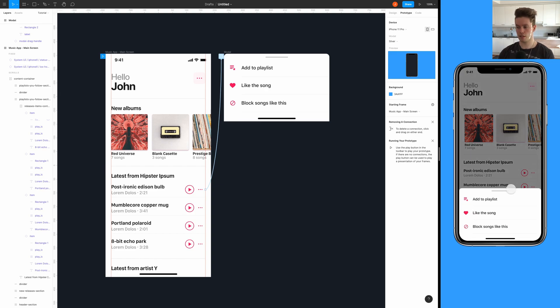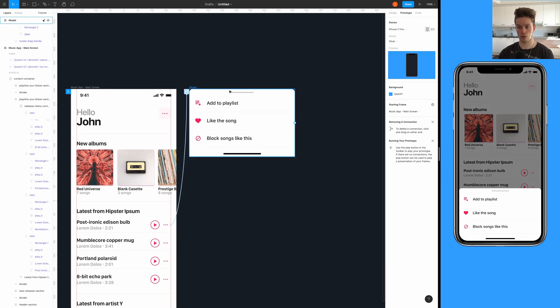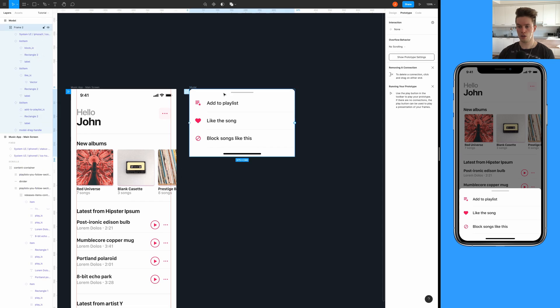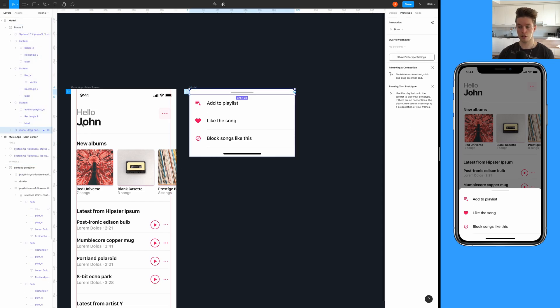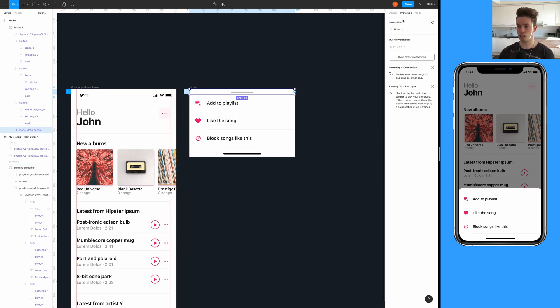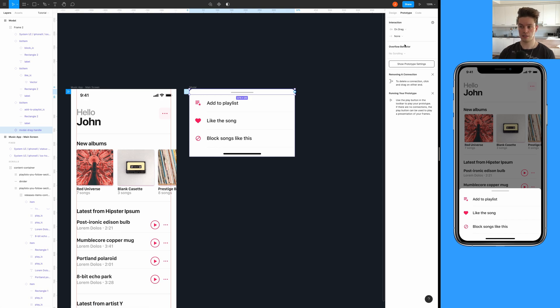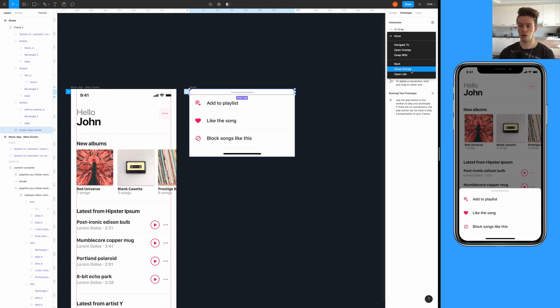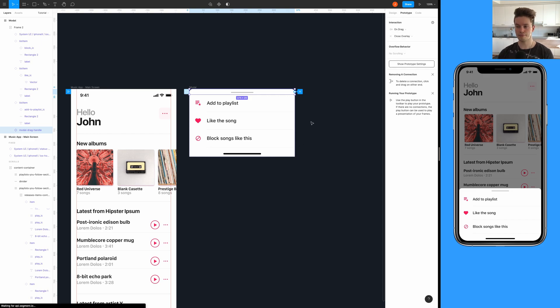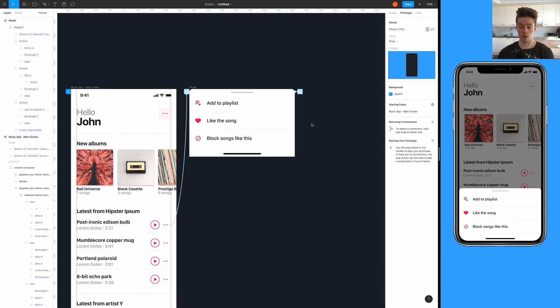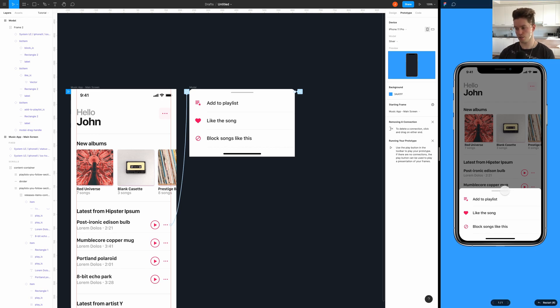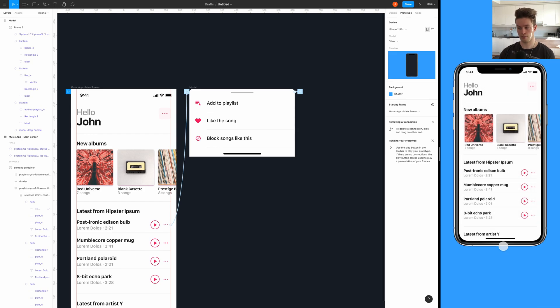Let's hook that up also and hopefully it's really simple. Just choose the modal drag handle element like so, and in the prototype go into the interaction and choose on drag, and then close overlay like so, really simple. After we have done that, it actually allows us to just drag it down.